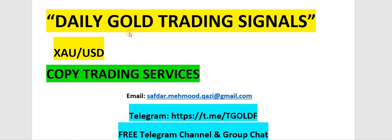Hello and welcome to DGF Gold Trading Forum. If you want to get daily gold trading signals or copy trading services, you can email or telegram. We're also offering a free telegram channel and group chat. All the links are given in the description below.